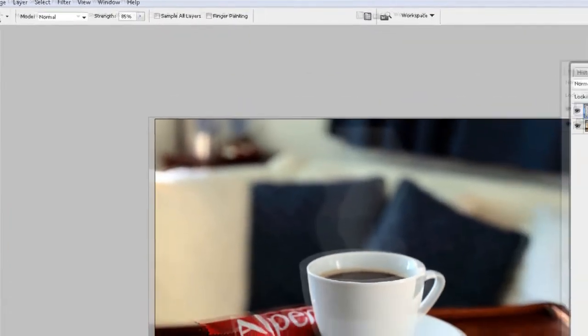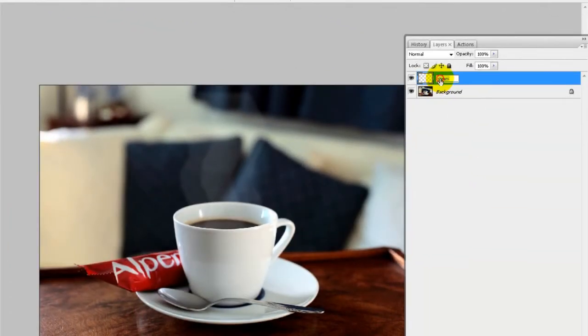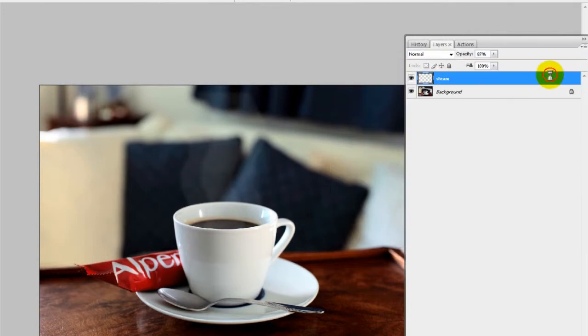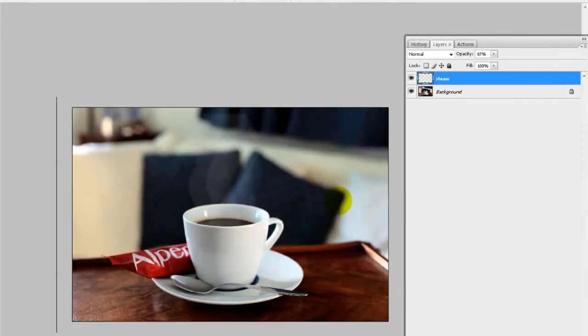And that's it. You can also go to the layer and adjust the opacity of that layer just to knock it back ever so slightly and just keep playing like this until you get to a point where the steam looks relatively authentic.